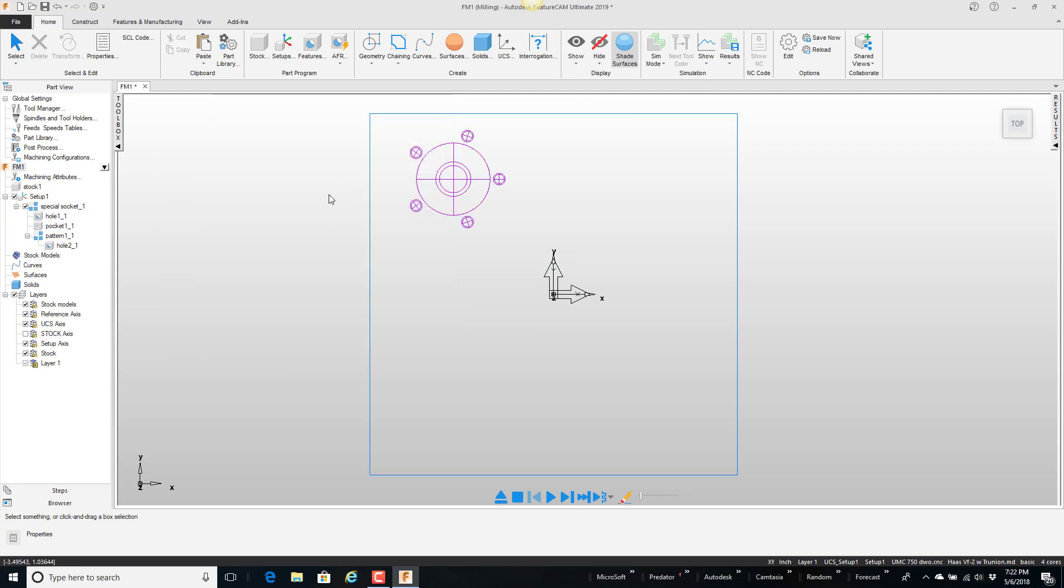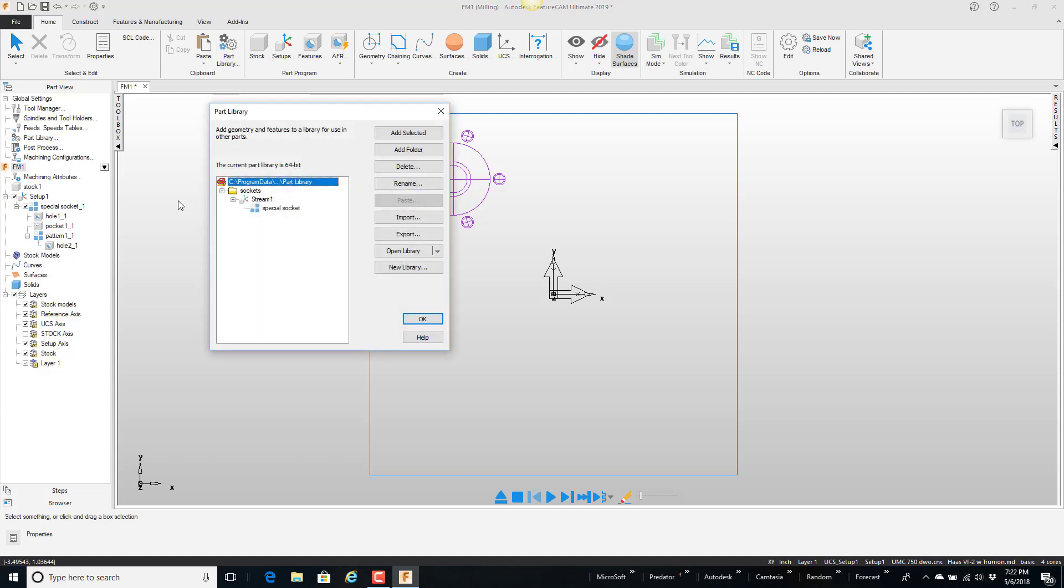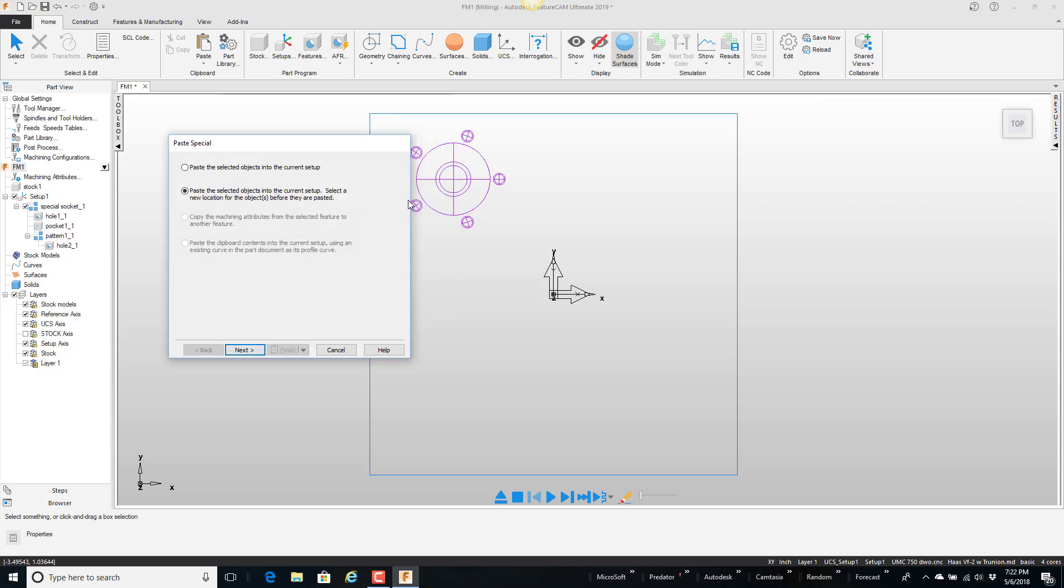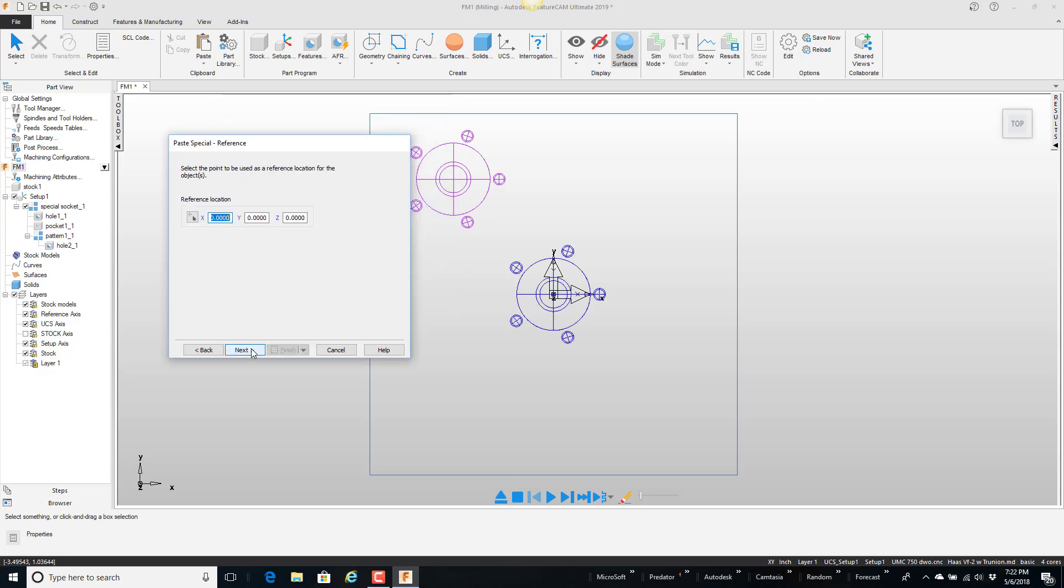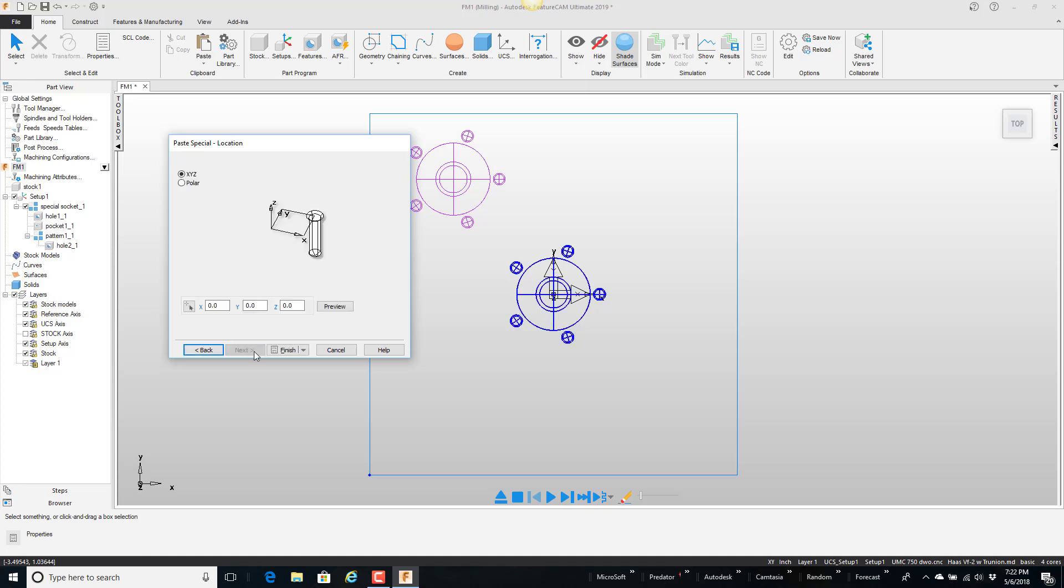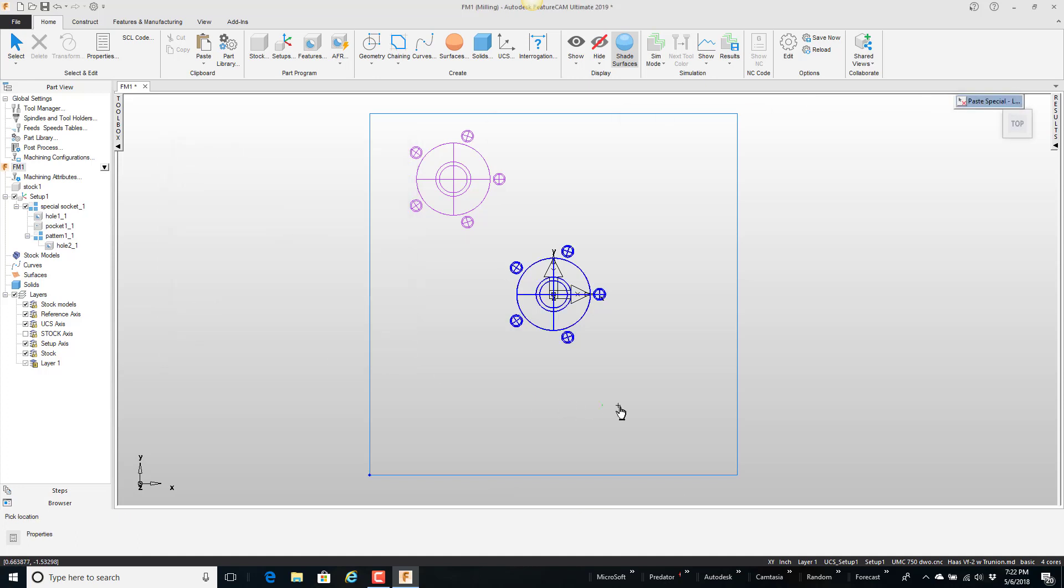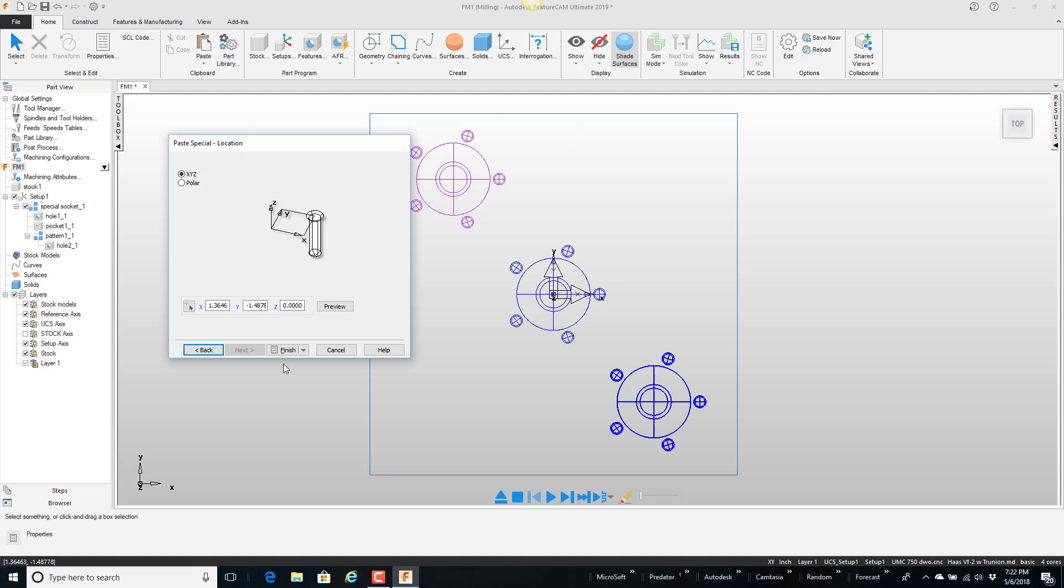I want to go get another one. Go to the part library. Grab the feature. Paste it. I want to define a new location. It shows me the reference location. Next, I want the new location to be over here. Finish.